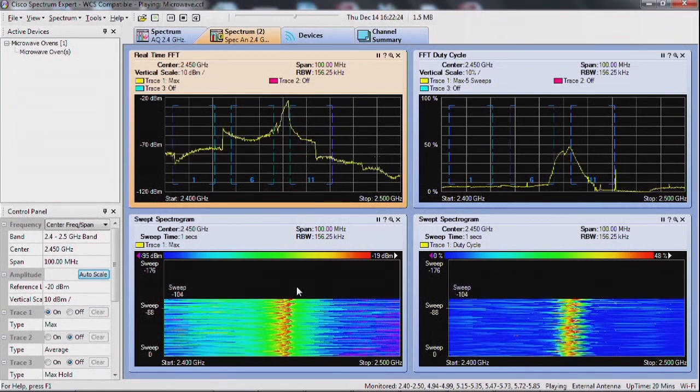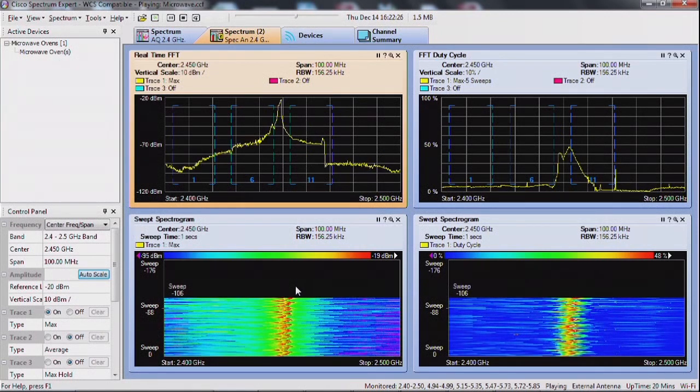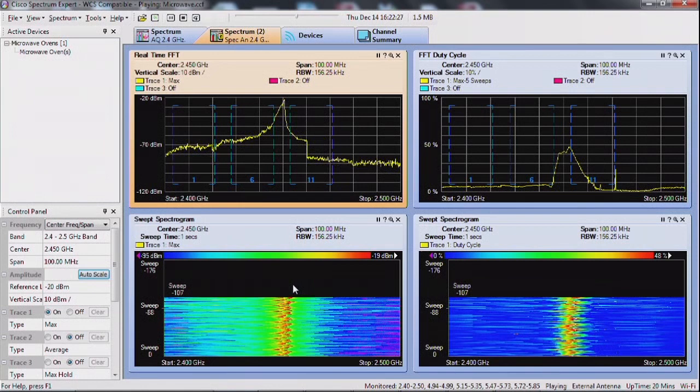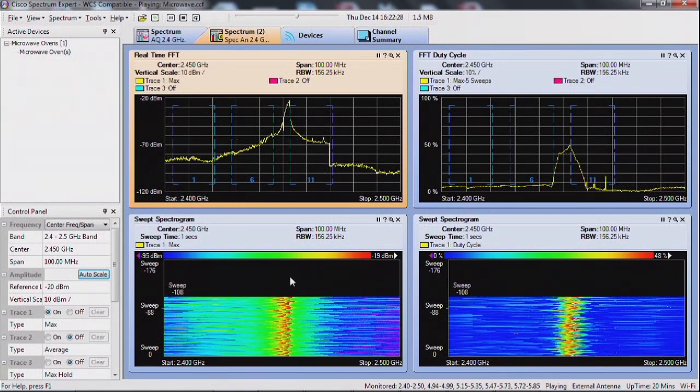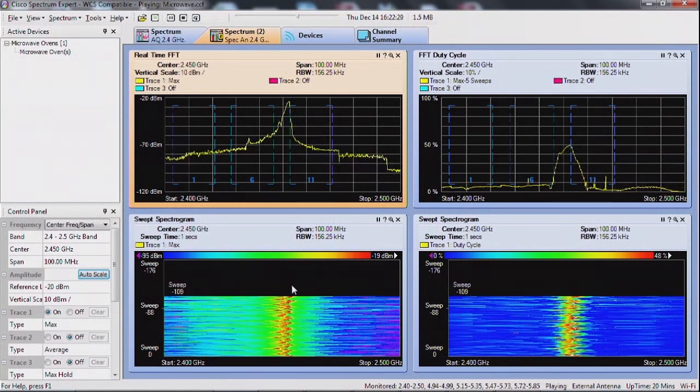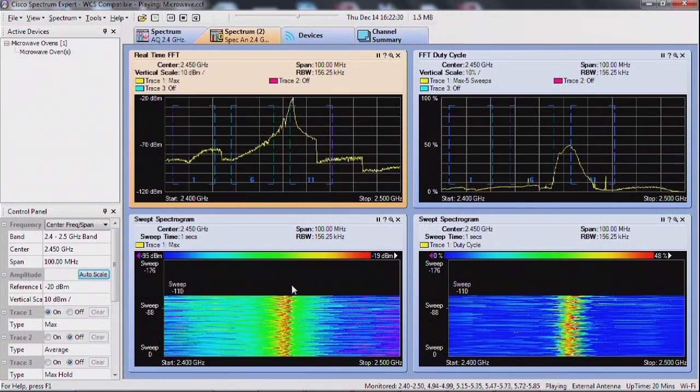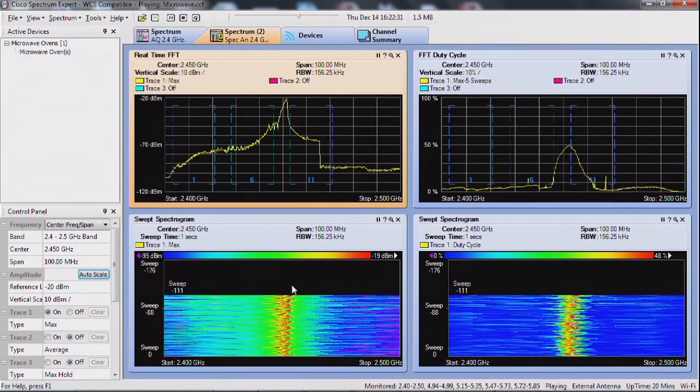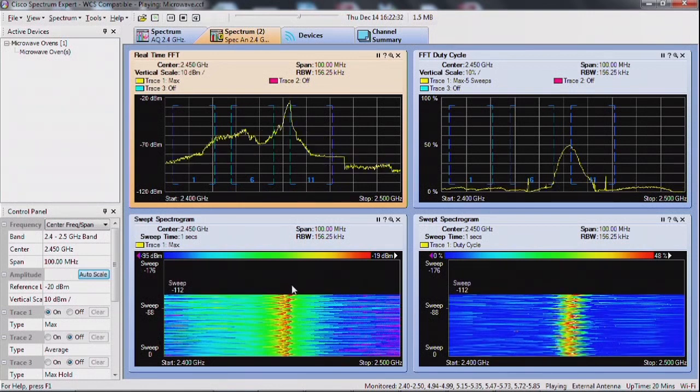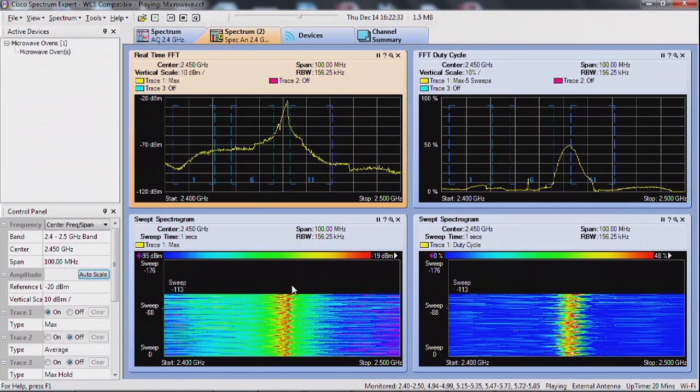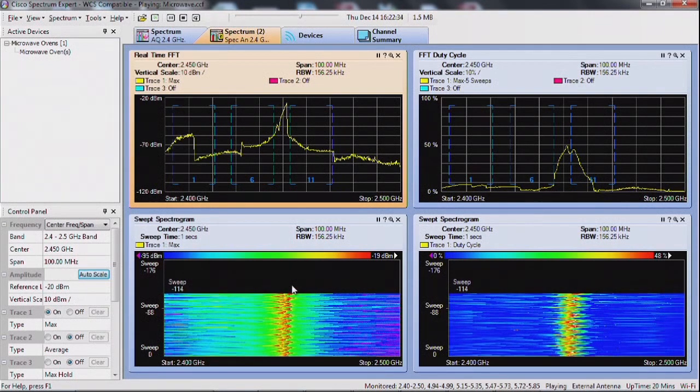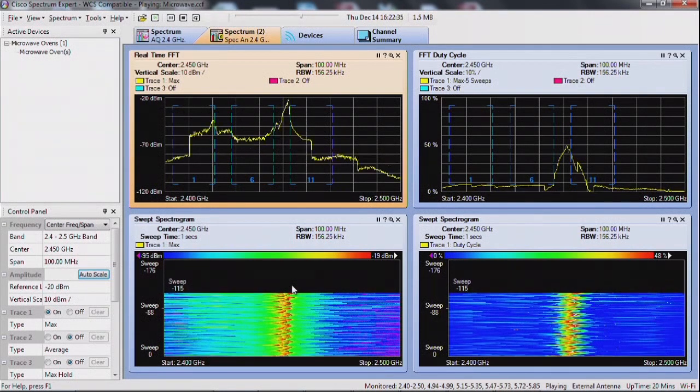This is important to understand because noise is generally speaking what is not useful to your signal. Typically, that's the surrounding environment creating some background all across.